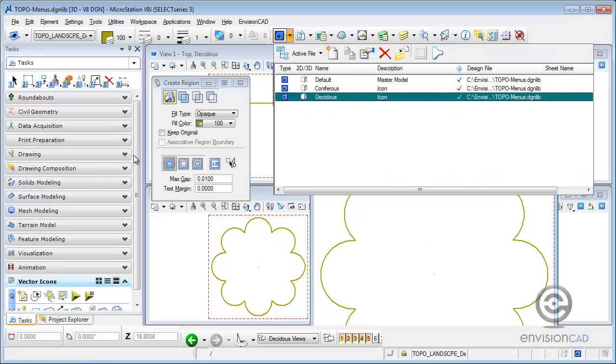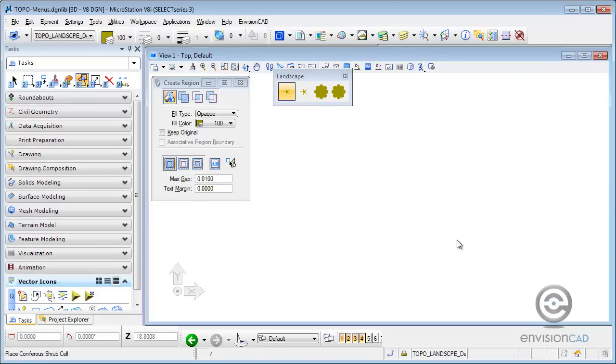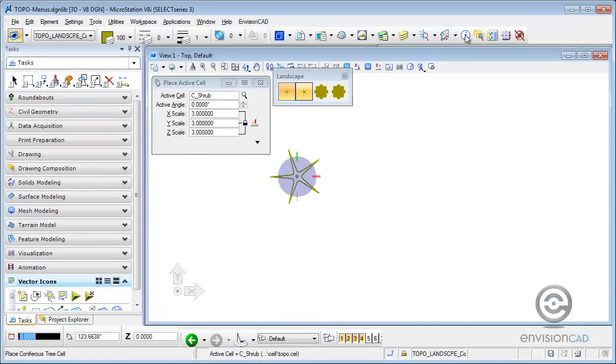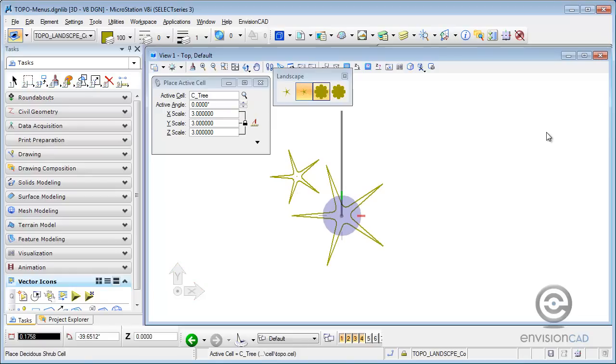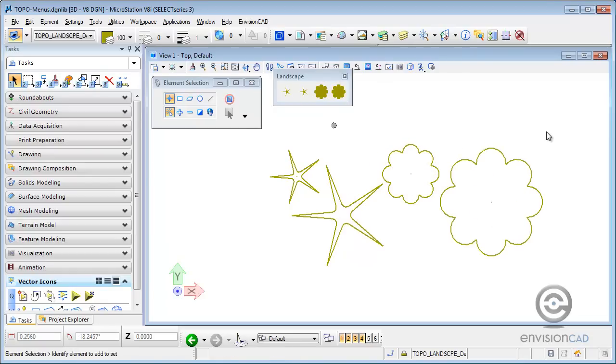So if I go into the default model and just work placing these here, I'll go to place my coniferous shrub cell. I can place that in the design file and then my tree and then my shrub and my deciduous tree. So now I get some more reasonable visual cues on what I'm actually going to be placing with that toolbox.